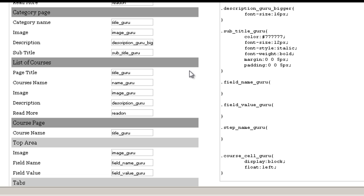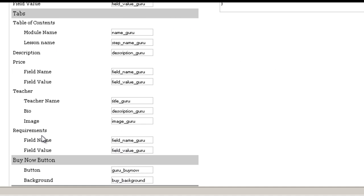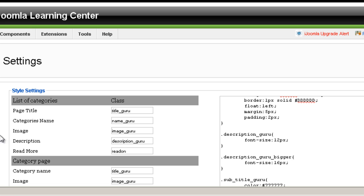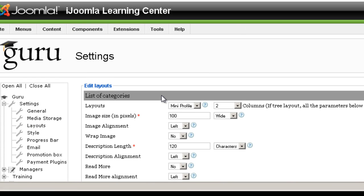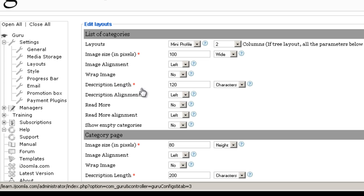So each one of those sections refers to the same sections we have here on the layout. So for example, list of categories, it's the same list of categories that you'll see here on style.